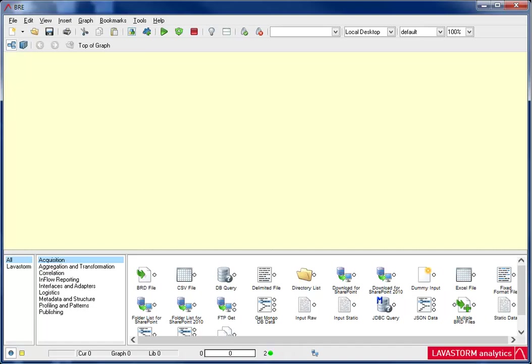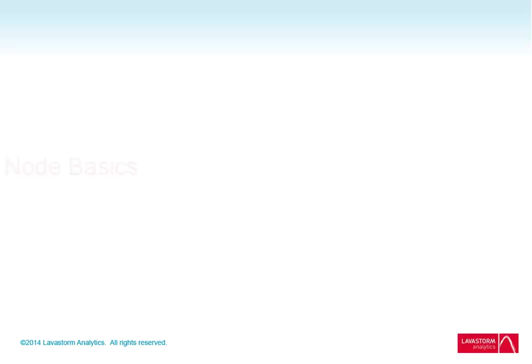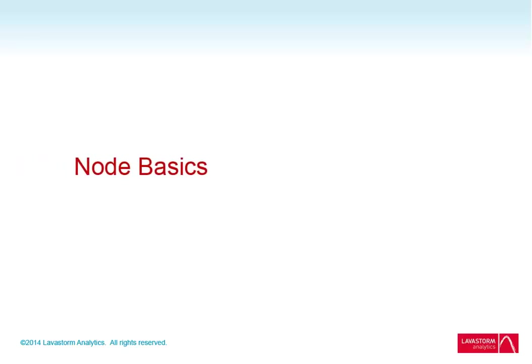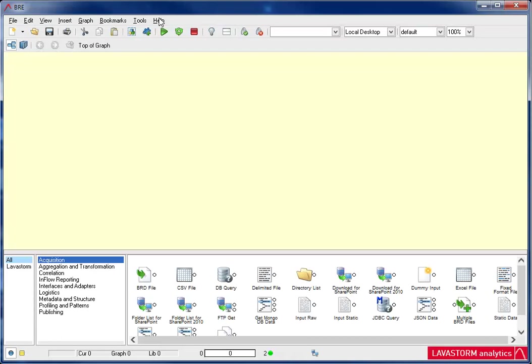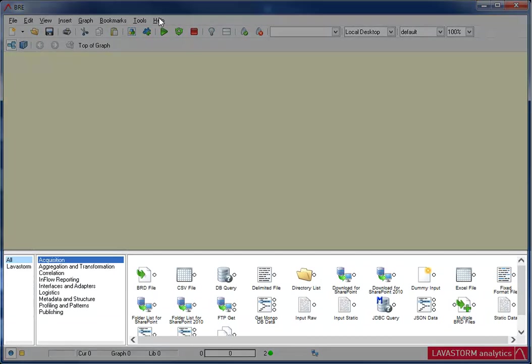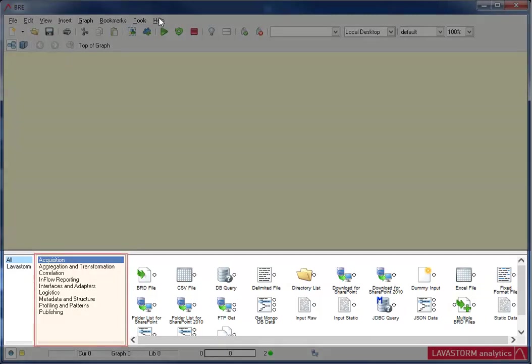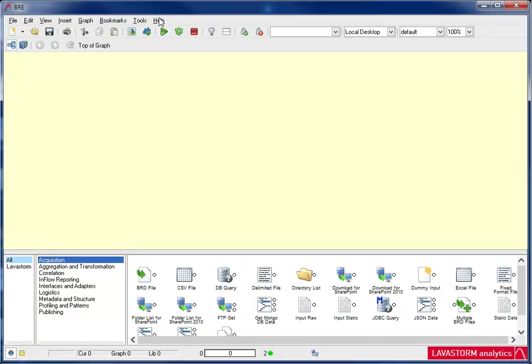And that concludes a quick look at how to navigate the Business Rules Editor. Now, let's take a look at the node basics topic. The first thing I'm going to show you is how to add a node to the graph canvas. All nodes are located in the library and are grouped by categories. First, I need to locate the node I want to add, and then double-click on that node.